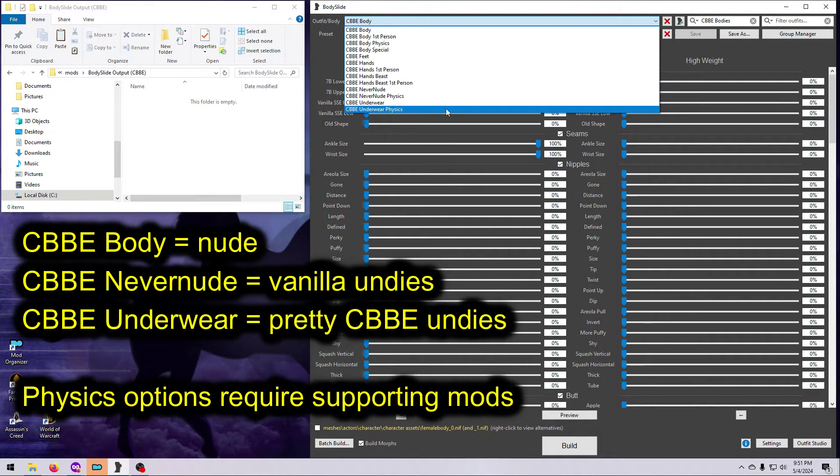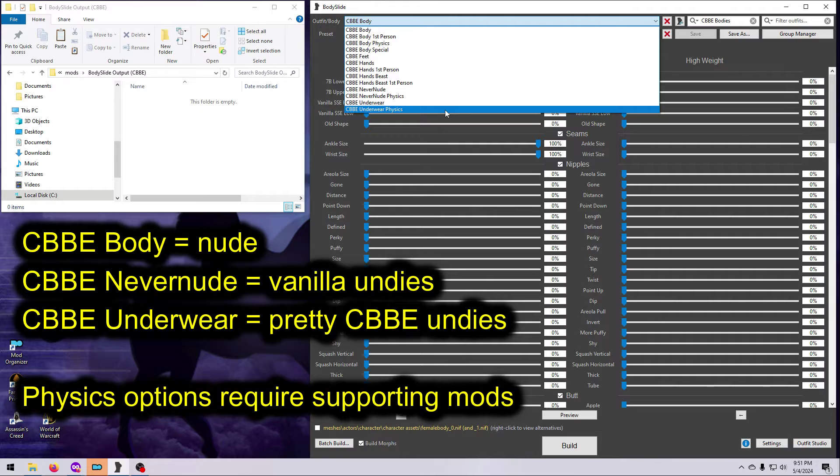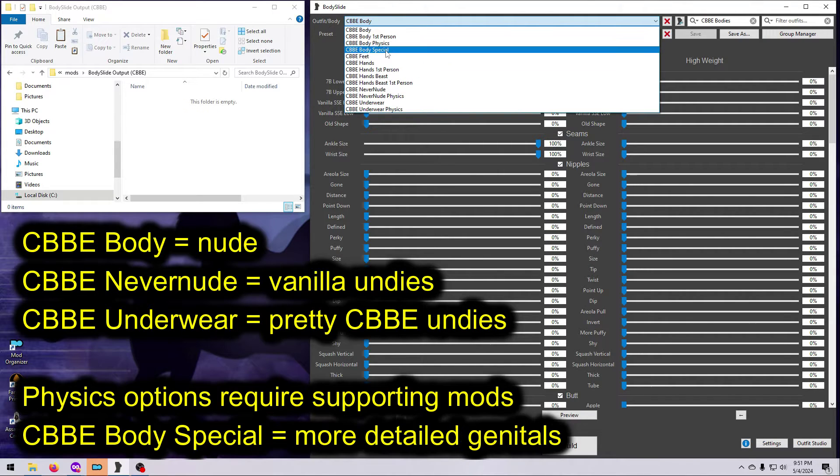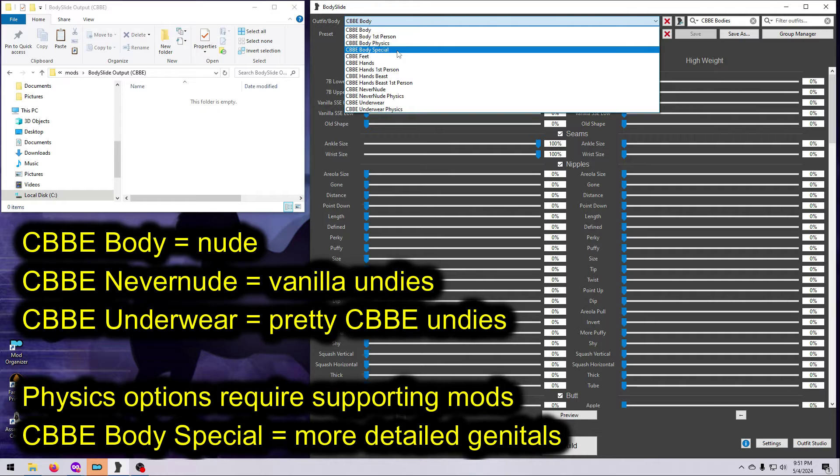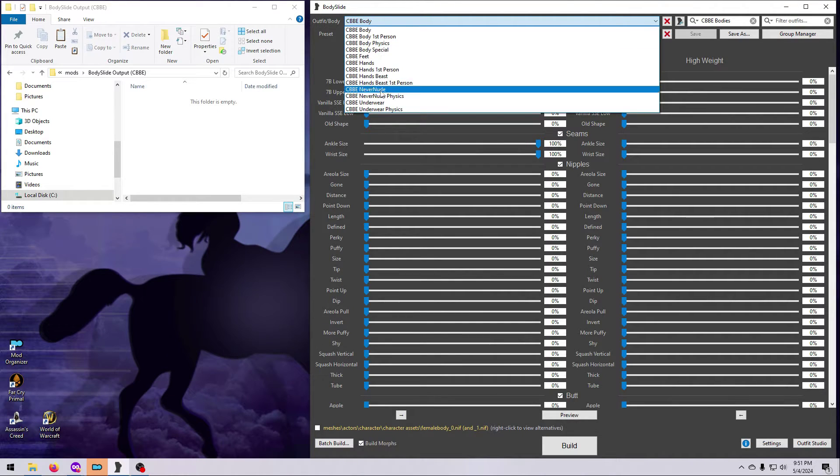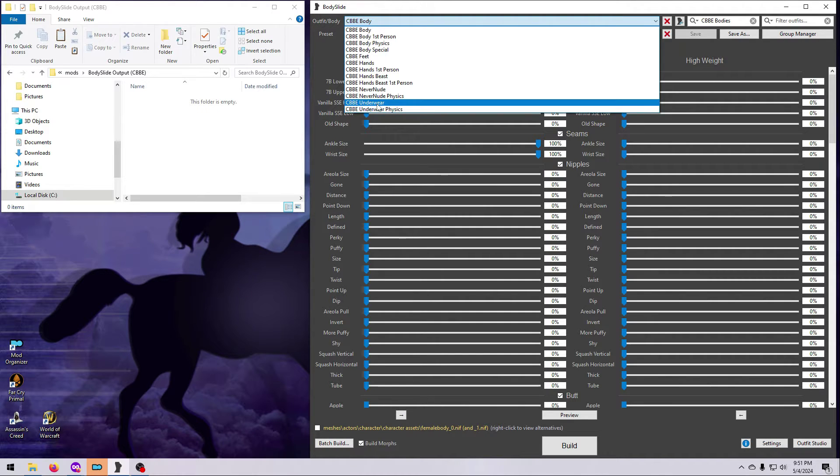Note that each one also has a physics version, which applies some primitive jiggle, but these require you to have the XPM SSE skeleton and either CBPC or SMP physics mods. I would suggest skipping that for now unless you already know what you're doing with physics. We'll be covering that later in the series. Also note that there is an option called CBBE Body Special. This one has more detailed genitalia if you care about that. You can read more about it on the main CBBE mod page. I'm going to select the underwear body to keep this safe for work. Feel free to build whichever version you want.